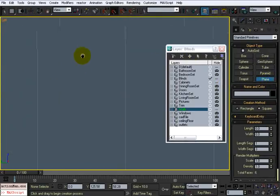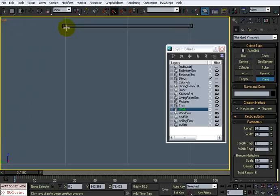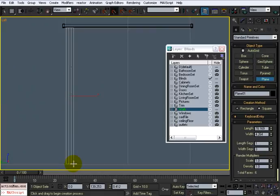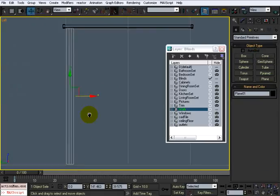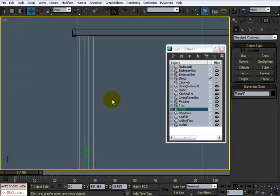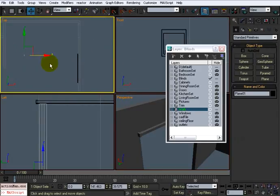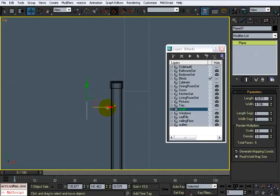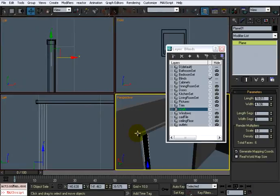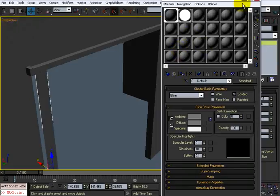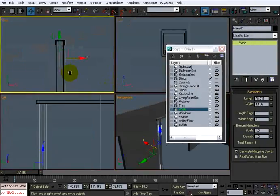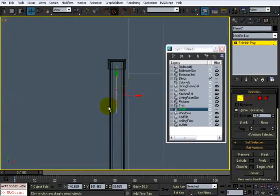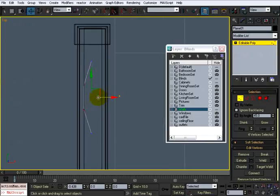I'm going to unhide the walls just so I can see how tall these blinds are going to be. I'll create the slats with a simple plane, set it just below the header and almost touching the floor — about 4 inches in width — and leave it with three width segments. I'll center these in the middle and give it a black material.